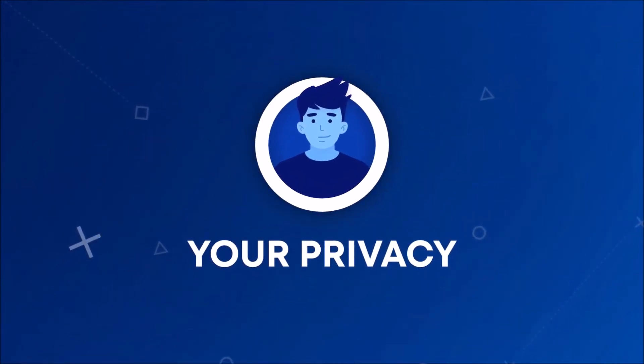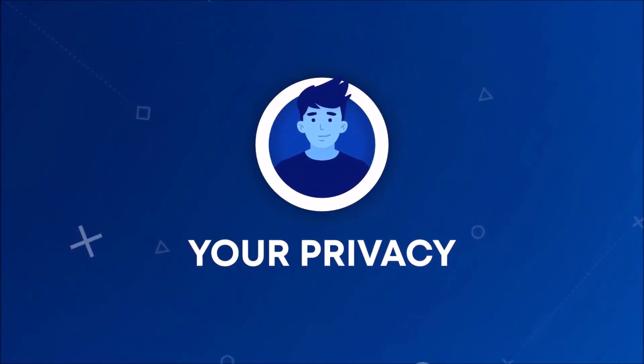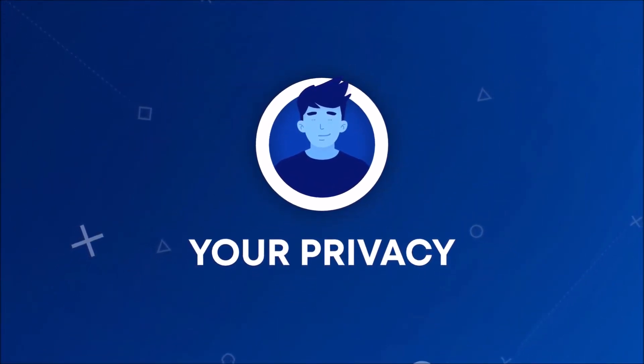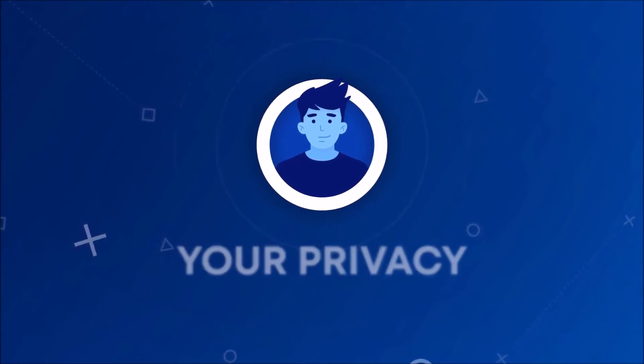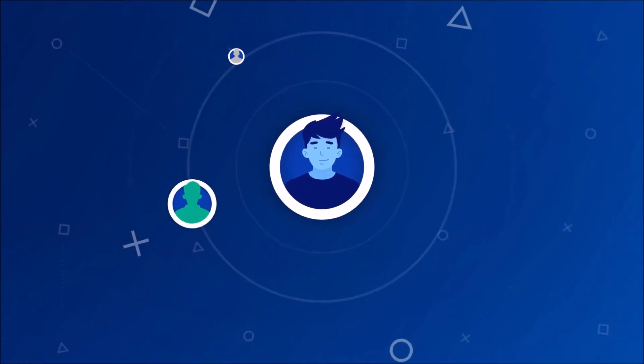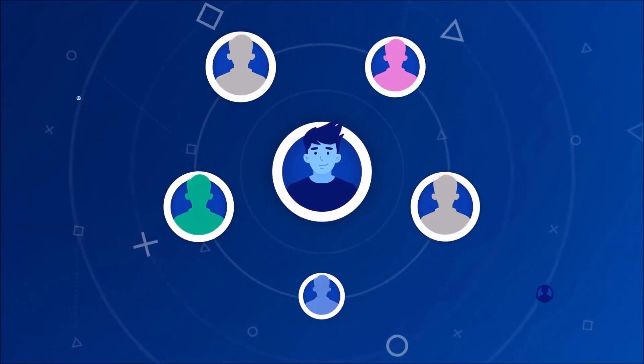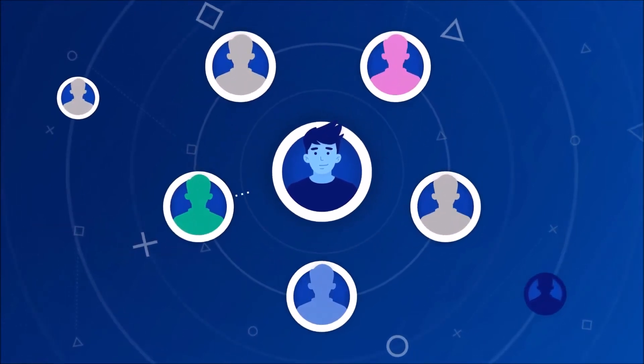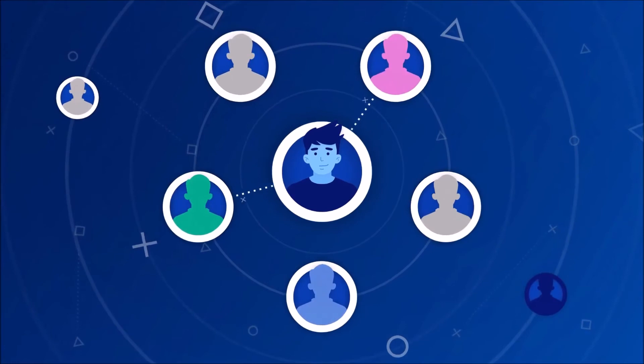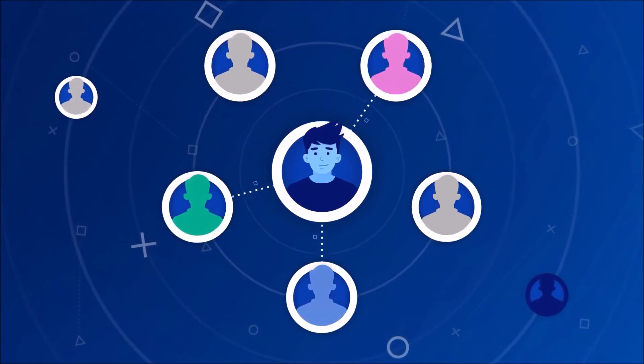But we understand that every person's privacy preferences are different. So we provide you with options to tailor your PlayStation experience so it suits you, including what we collect about you, how we use it, whether someone can interact with you, and how and what we share about you.